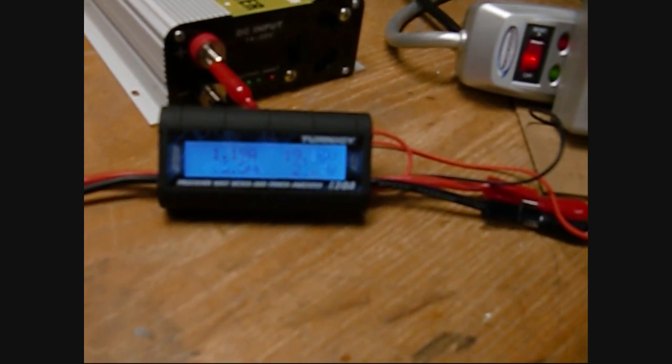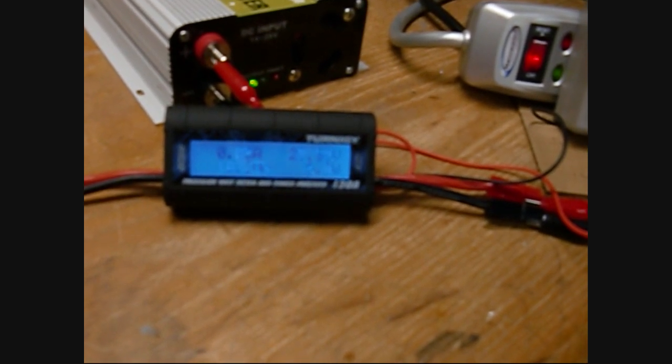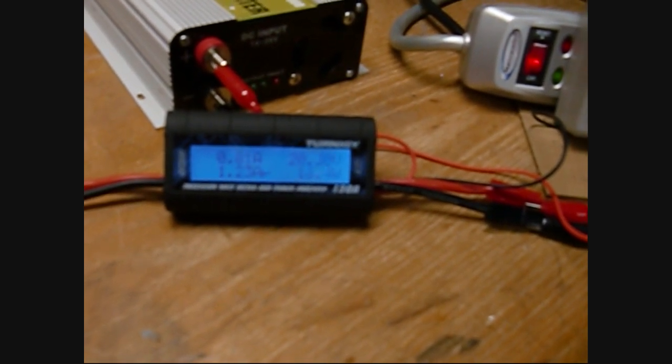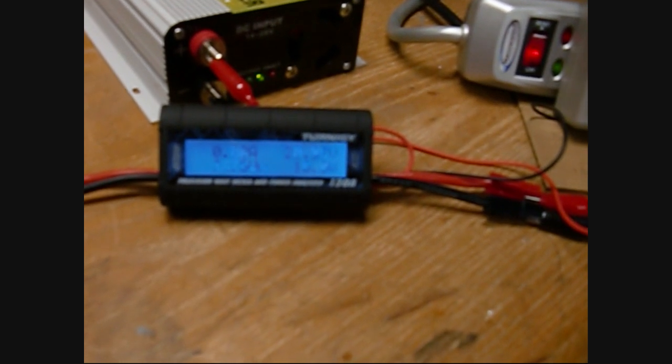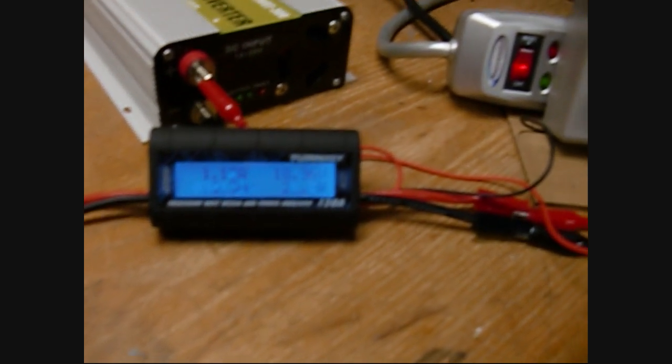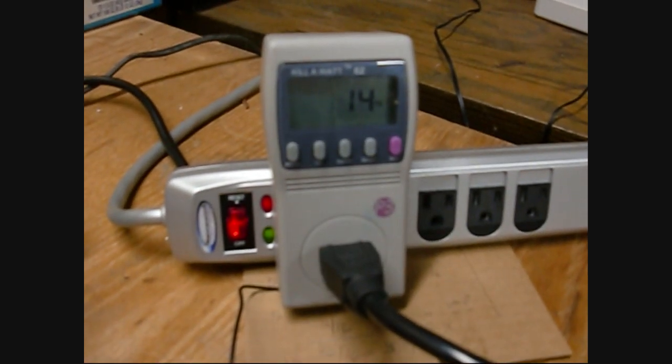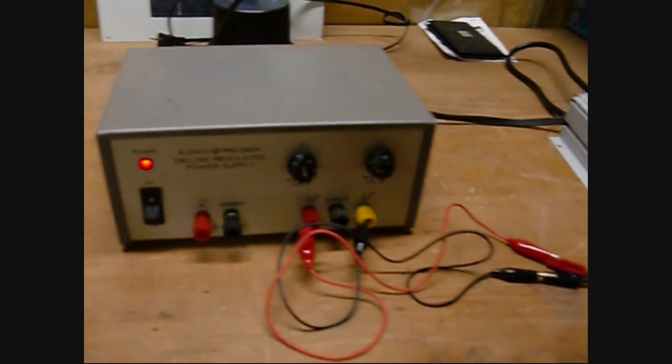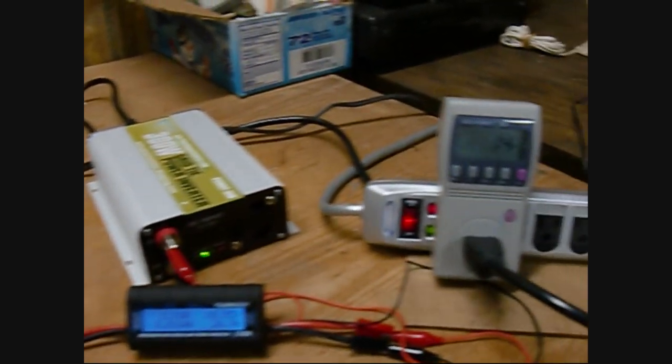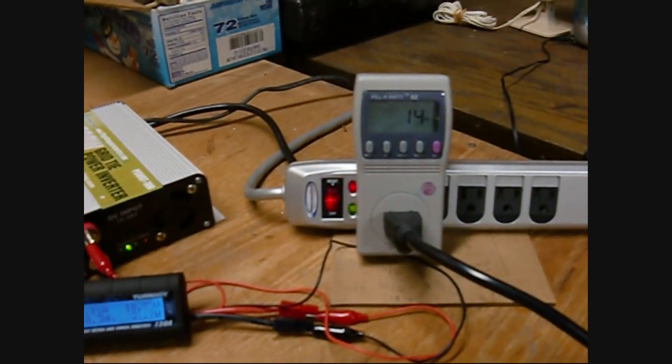It's a little hard because there's maximum power point tracking on these grid tie inverters, so they start, you can see how it can jump things around. But we're around 20 watts here getting 14 watts out. So let me collect the data on all these ones and I will post that in the spreadsheet.